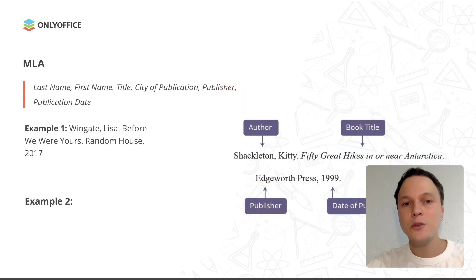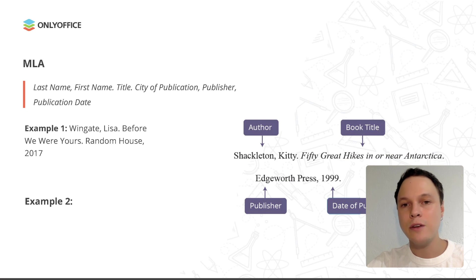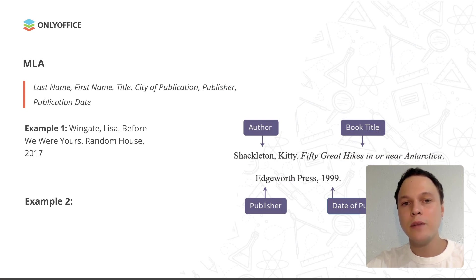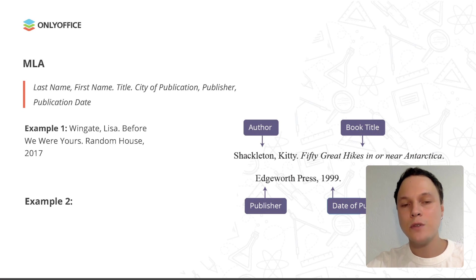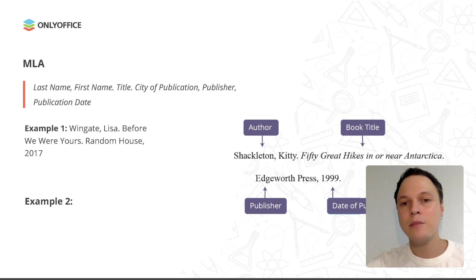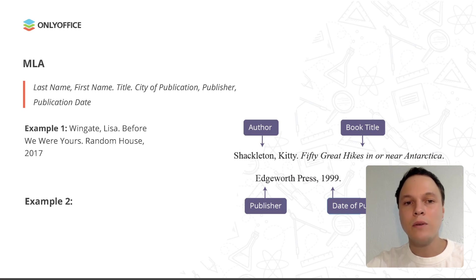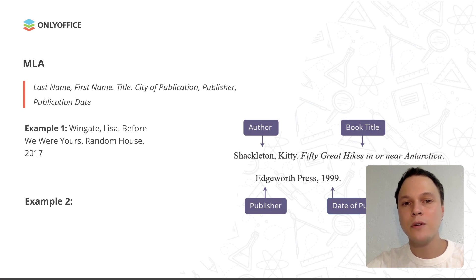MLA is used for writing in the humanities like English and history. Because of this, it includes guidelines for citing sources like plays, videos, and works of visual art. In MLA format, books are cited like this: Last name, first name, title, city of publication, publisher, and publication date. For example, Wingate, Lisa, Before We Were Yours, Random House, 2017.